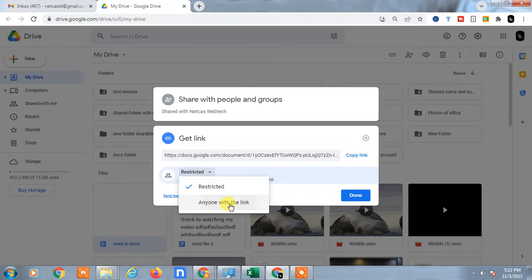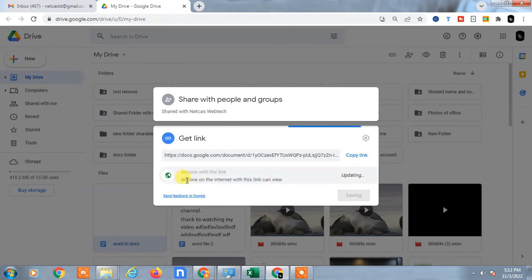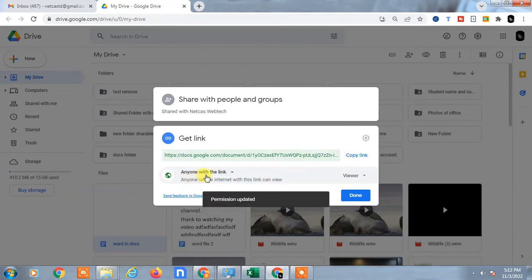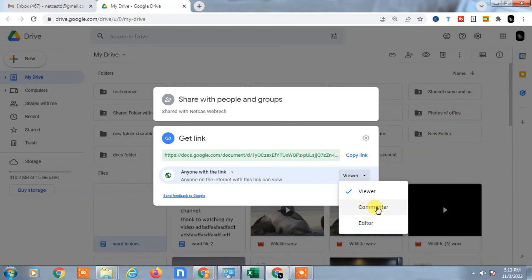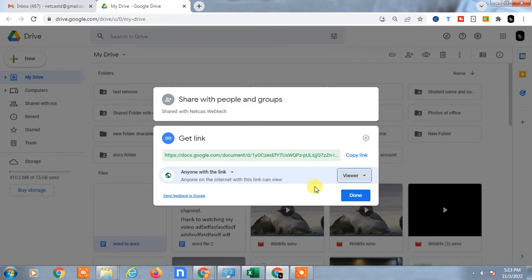And make it viewer only. If you make it editor or commenter, then this person can edit, comment, or delete your file. So make it viewer only.